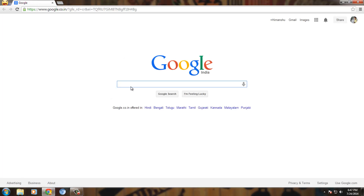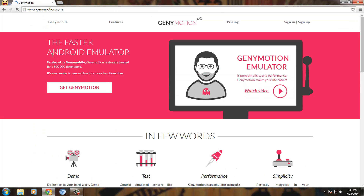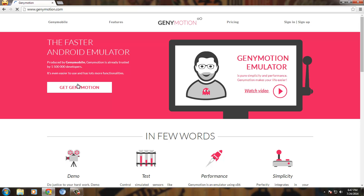So let's start. Open your browser and go to Genimotion.com. Click on Get Genimotion.